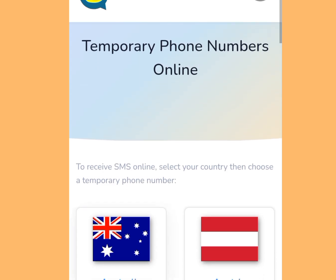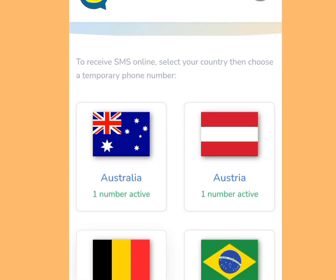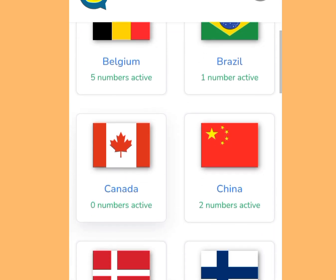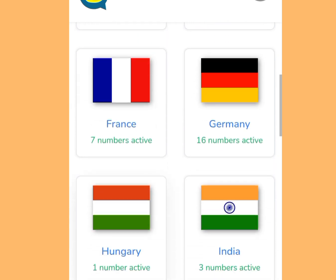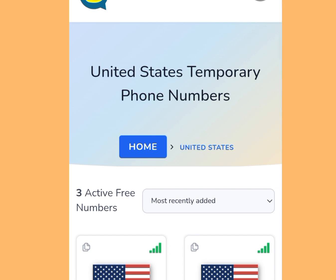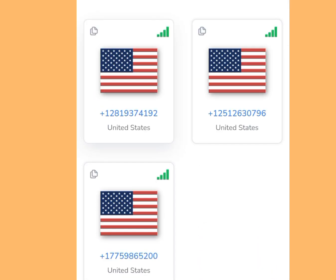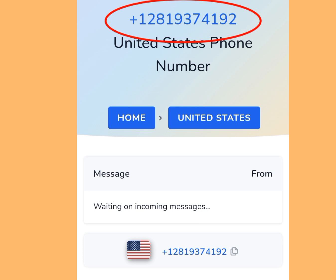After installing QuackR, tap open to launch it. Apart from American numbers, you can also get free phone numbers from Australia, Austria, Belgium, Brazil, Canada, and China. In today's video we're interested in a free American number. Search for America, tap it, and you'll see three phone numbers you can use to verify your WhatsApp. Tap the first option.